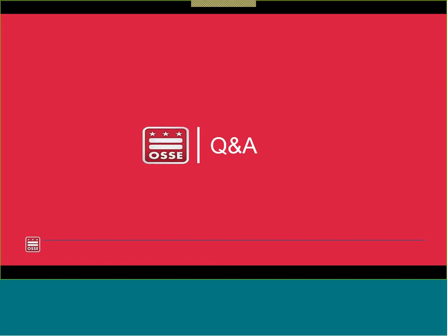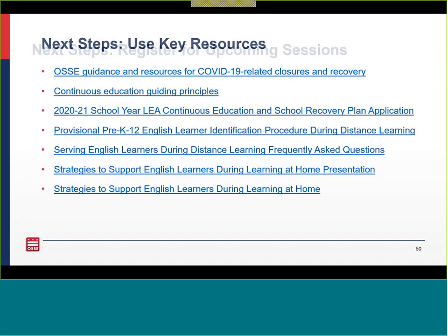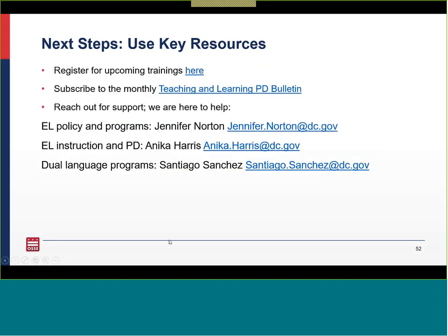In addition to the continuous education principles, LEAs are filling out recovery plan applications. The section on English learners asks LEAs to describe their plan, including their model, how it will maintain fidelity across in-person, distance, and hybrid environments, how the LEA will set goals across the four domains of reading, writing, listening, and speaking, how instruction will be provided across those domains, and how the LEA will provide EL students access to academic content by grade and proficiency level. Our session three on August 5th will focus on discussing and outlining what it means to have fidelity of your program model across these different environments, with opportunity for people to work in groups. We'll also send a link to register for upcoming sessions, and you will have access to all resources in the PowerPoint. Subscribe to the monthly bulletin if you haven't already.